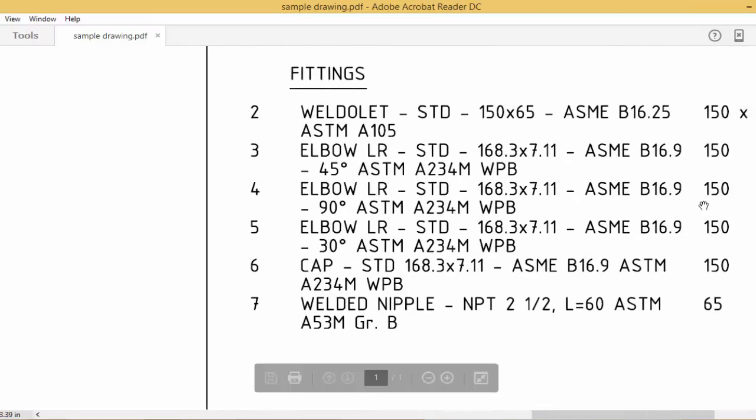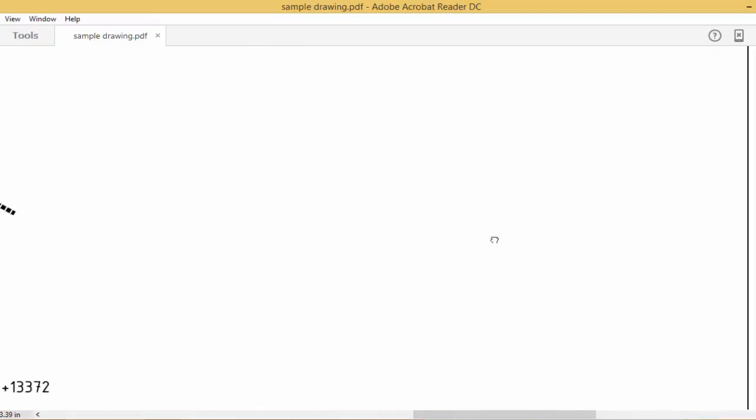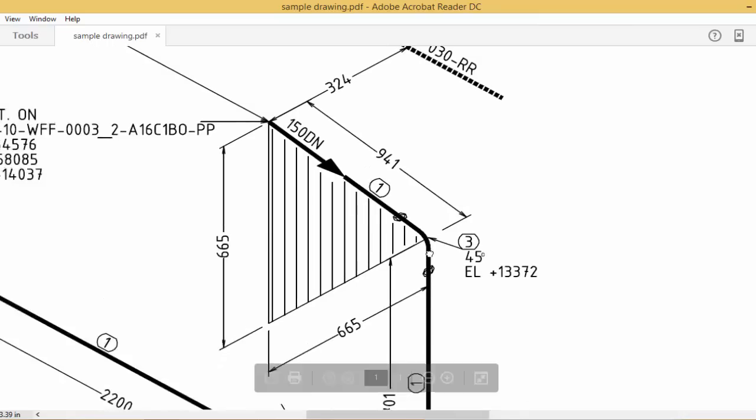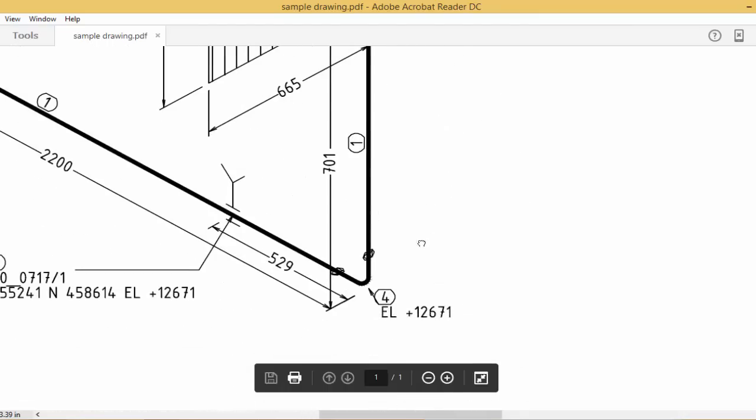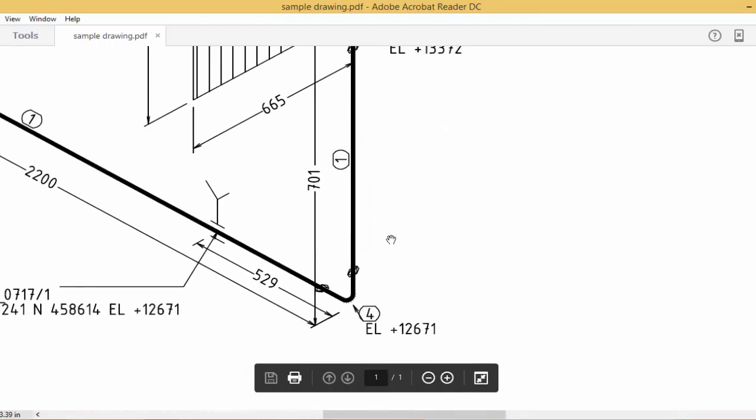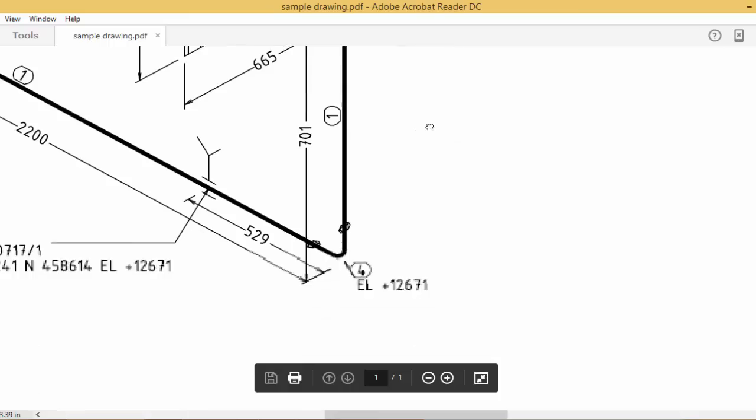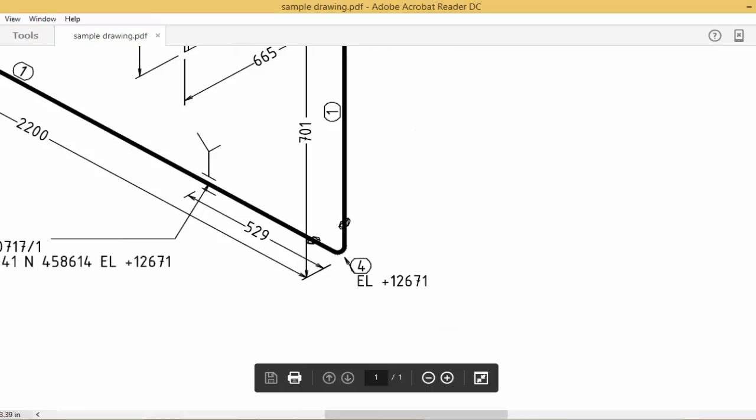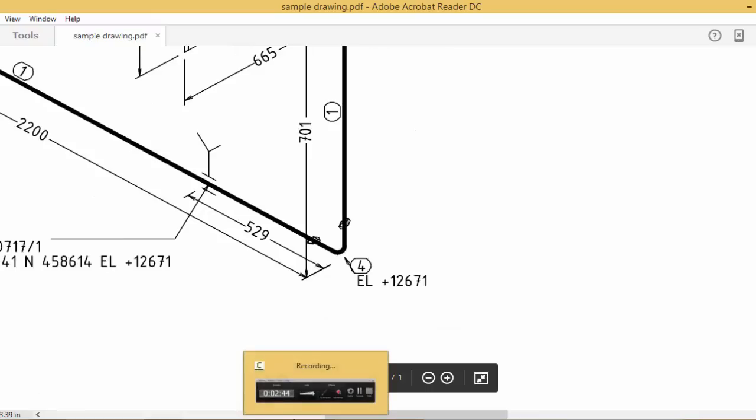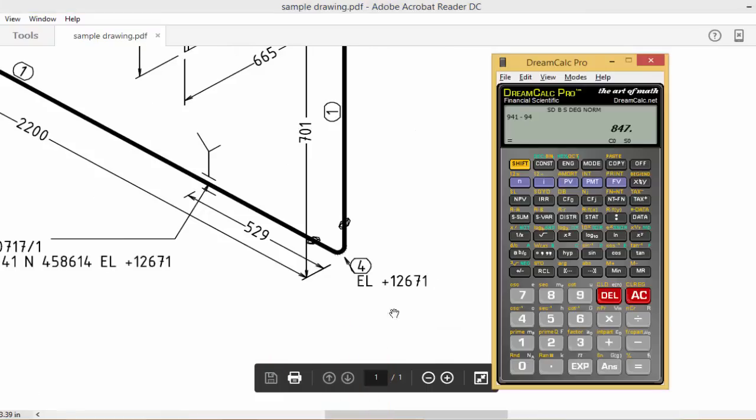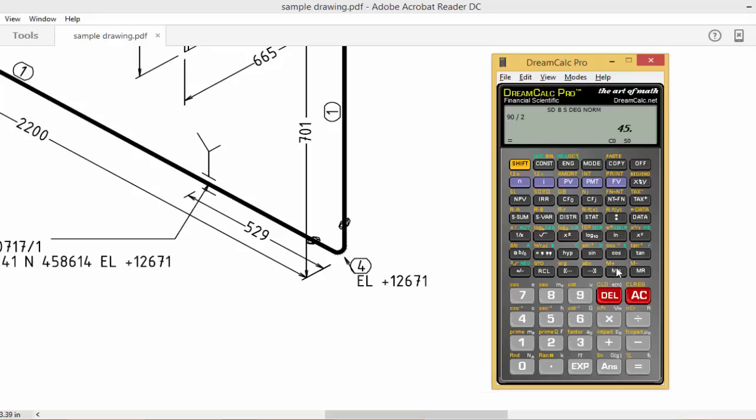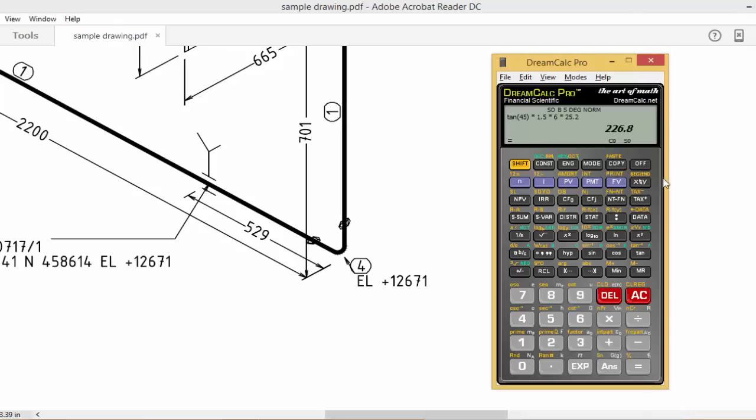A 6-inch elbow, 90 degrees. So you have to calculate the elbow center. Already 45-degree elbow center we know. So 90-degree elbow center, same formula: 90 divided by 2 equals 45. Tan(45) × 1.5 × D, 6 inch × 25.4 equals 227.